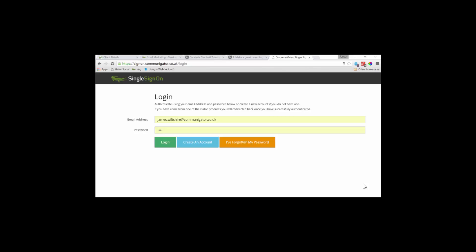If you have not yet been created with a single sign-on account or a Gator Mail account, please contact your account manager or a member of the support team who will be able to set one up for you.